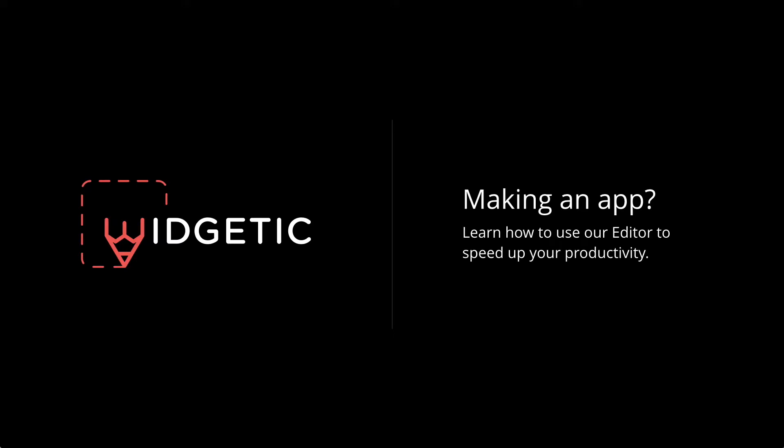Hey, this is Andu with Widgetik.com and in this video tutorial I will show you how you can use our editor with your app.